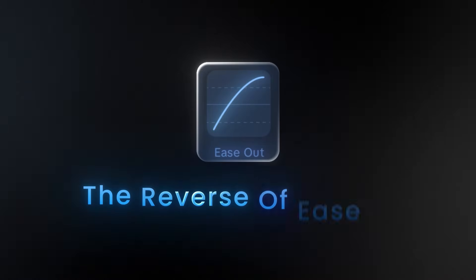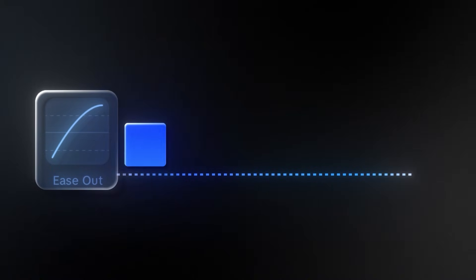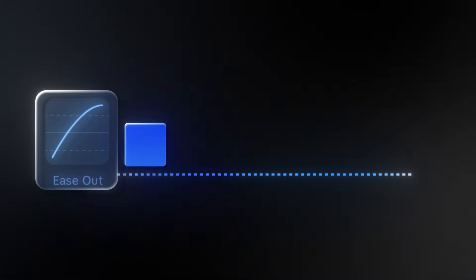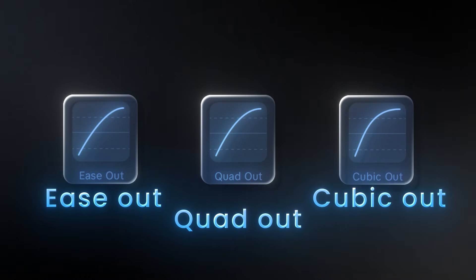Ease out. The reverse of ease in starts fast, slows down at the end, giving softer stops. CapCut provides ease out, quad out, and cubic out. You can see how they differ.